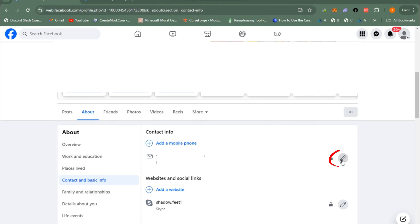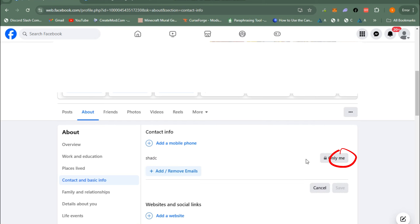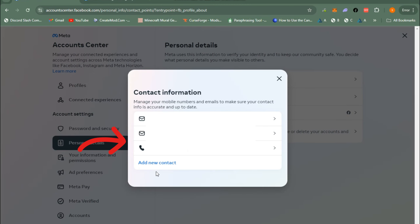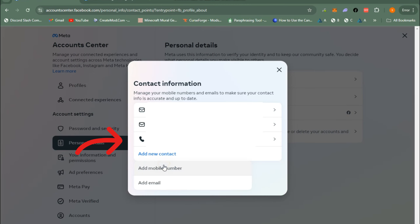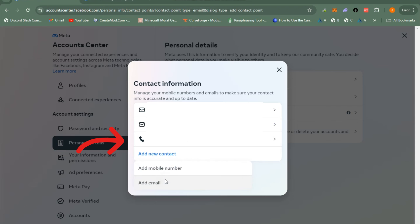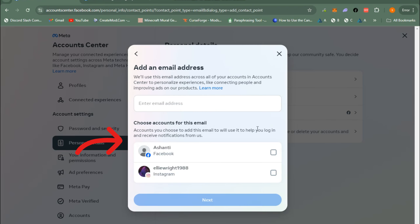You can also add an email address or phone number — just click Add, and it will show your contact information such as your email address and phone number.